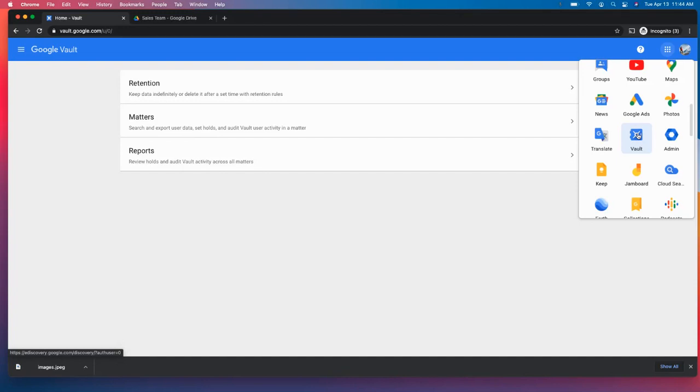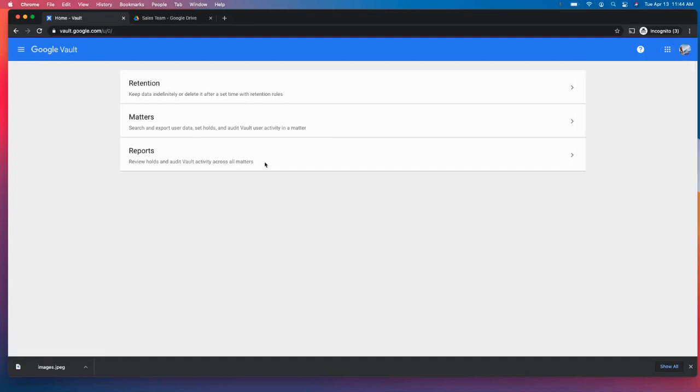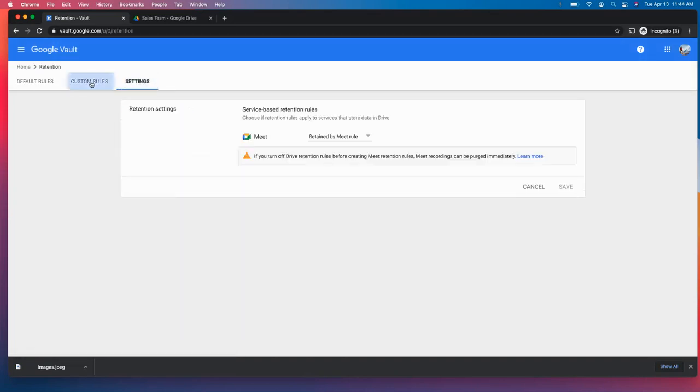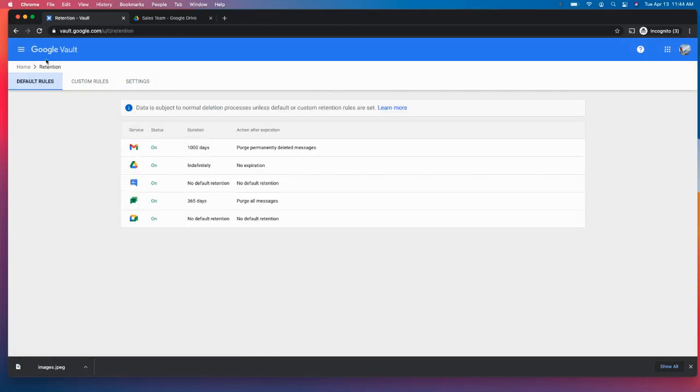So for Google Workspace, that is going to be Business Plus, Enterprise Standard, and Enterprise Plus. So there are some things that you can do with retention rules, creating those, setting those up.